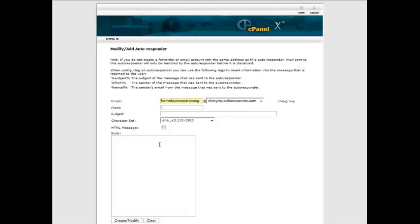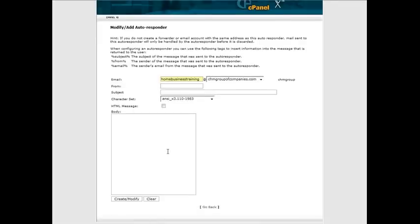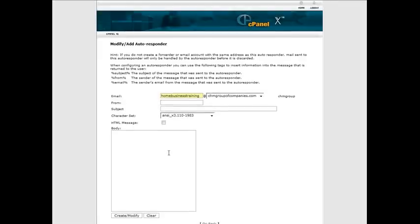Who it's from here, that way when it replies back it'll have this in the from, whatever's in here, in the subject, it'll have whatever you have in here. And then the message will be down here. So just fill all that out. We have learned to set up a home business for free.